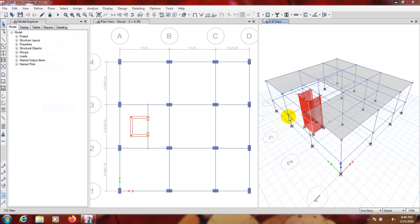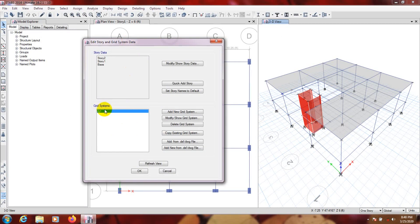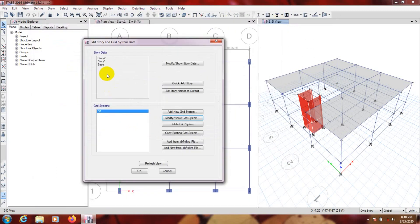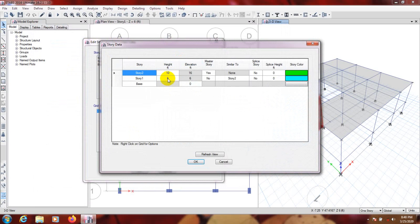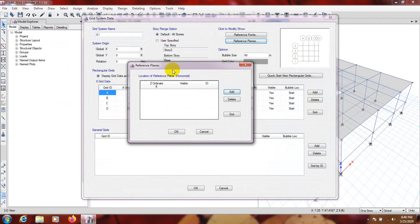Our distance from the bottom is 6 feet. Go to Edit, Edit Story, and from there Grid System, then Modify Grid System, and from here Reference Plane. Our base story height is 6 feet, so we'll draw a reference plane in the Y direction.